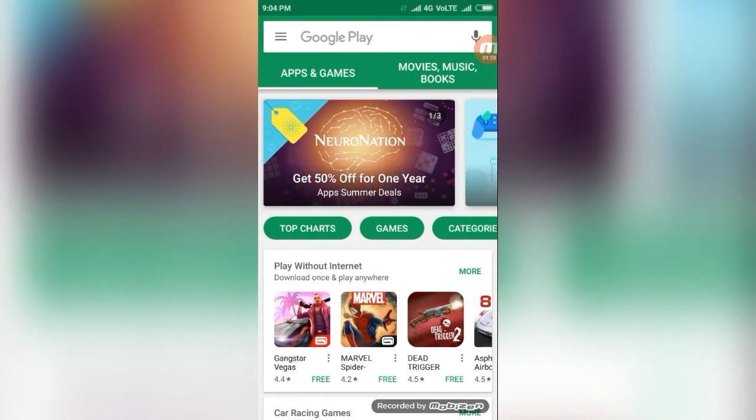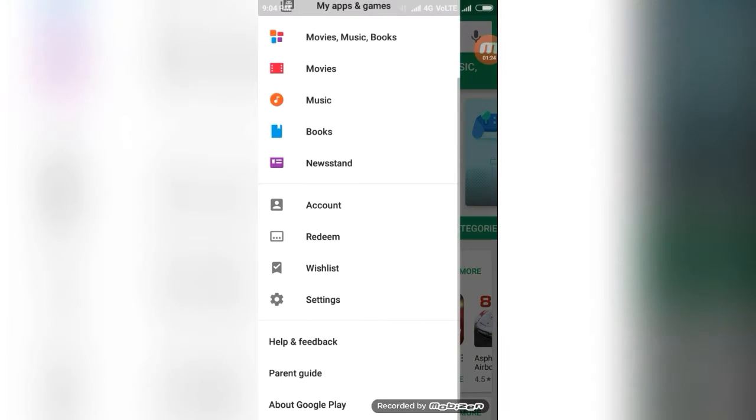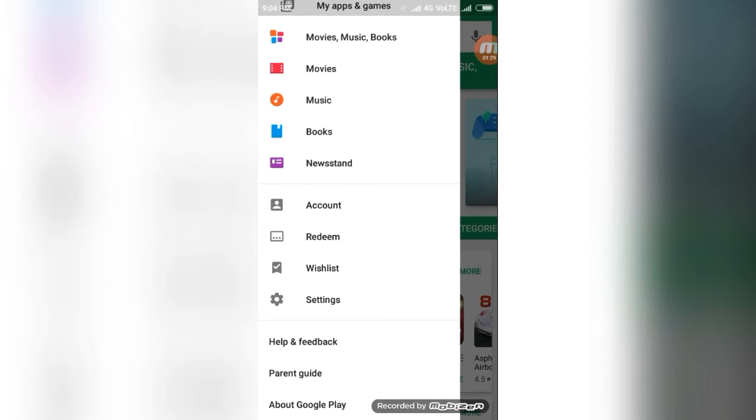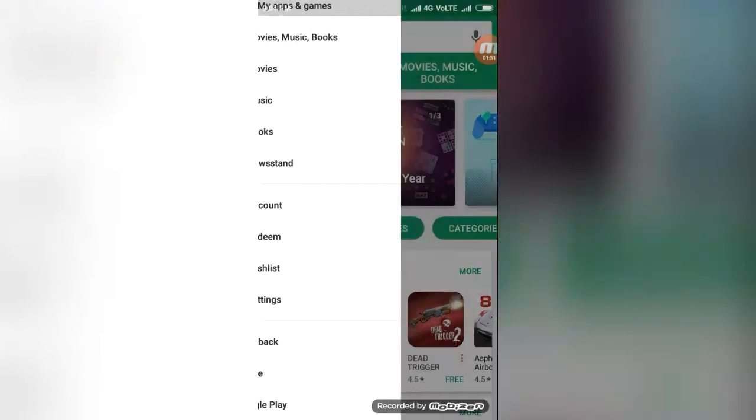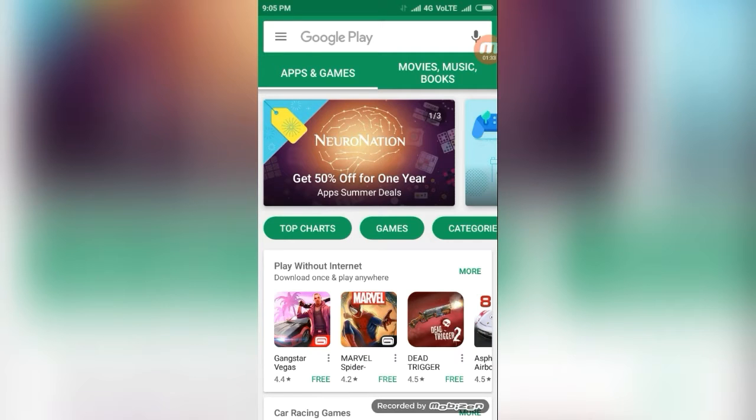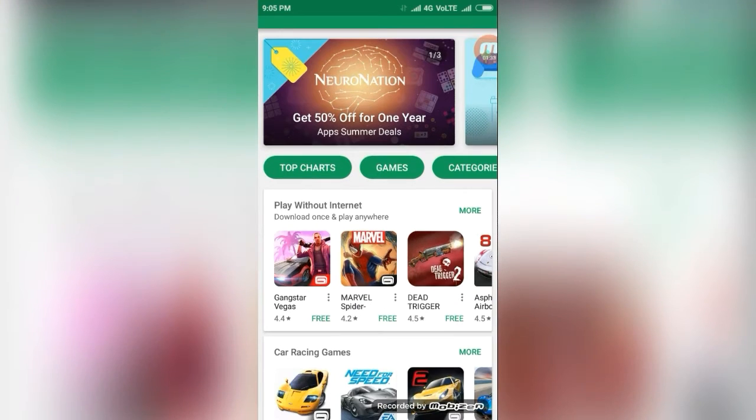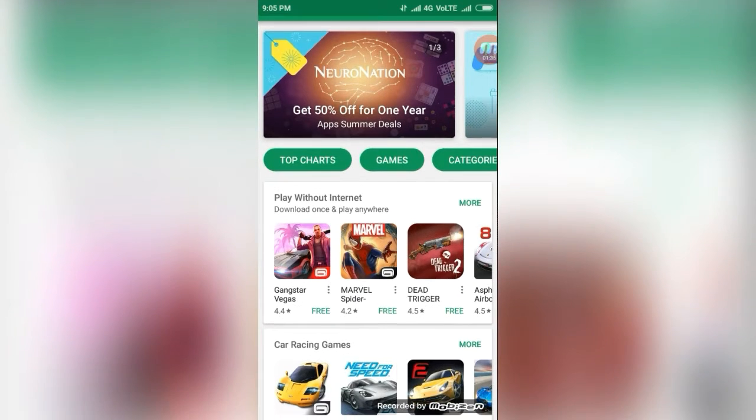Then, above setting, wishlist app. It is one of the important features in the Google Play Store. What does it mean? Now you can see this Marvel Spider app.